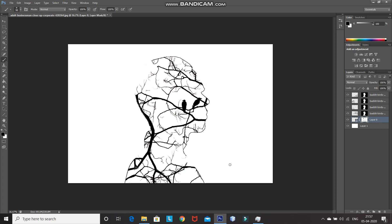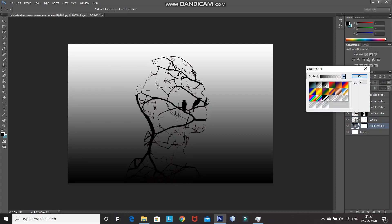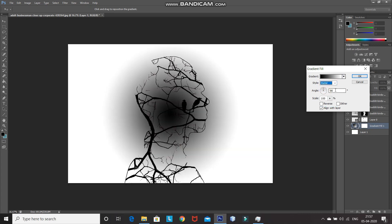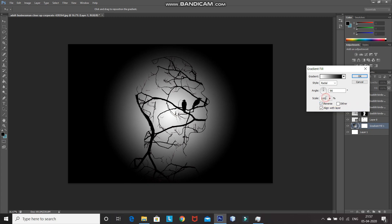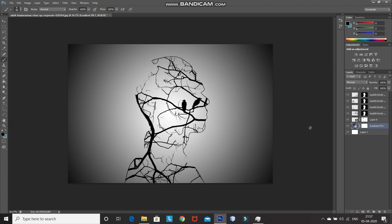Now this looks proper, but I still want to add a gradient to the background to make it look more polished. For that, make the background layer active by clicking on it. Then click on Create New Fill or Adjustment Layer icon and select the Gradient option. After that, set the gradient as Black to White, then set the Style as Radial, set the Angle to 90 degrees, click on the Reverse option, and scale it to 200%. After that, click OK. Then reduce the Opacity of the Gradient Layer to 40%.